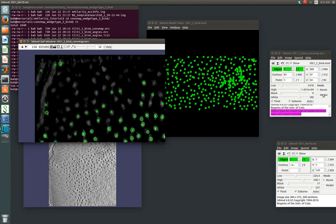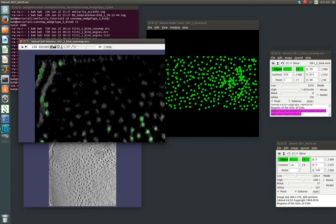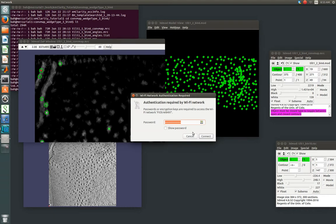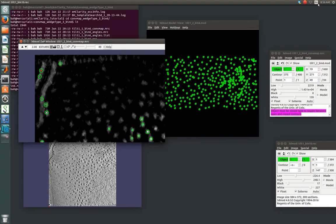So again, you can toggle that with the M key or over on the iMod window. In model view, if you select a given point, you see it moved there. And it's just going to this slice in Z that that piece is centered on.